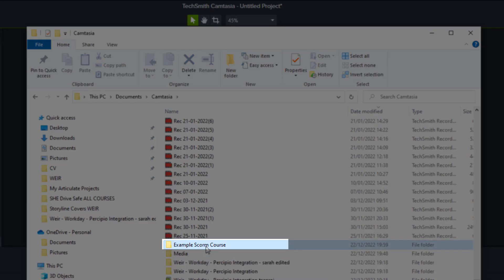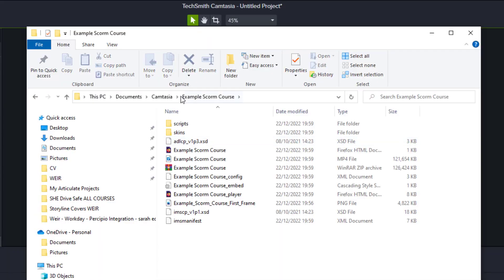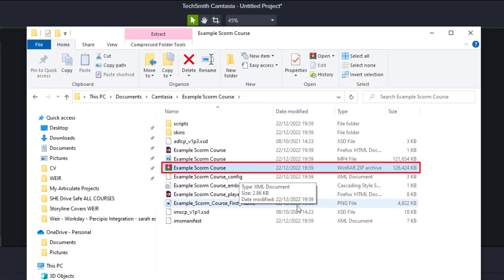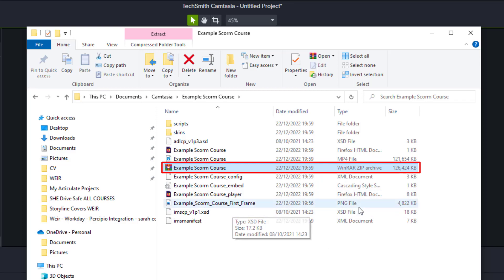I'm in my Camtasia folder now and I've got the course there, example SCORM course. I'll go into there, here's everything I need. The bit that you want to upload to your learning management system is that one there, it's a zip file. Mine says WinRAR zip.